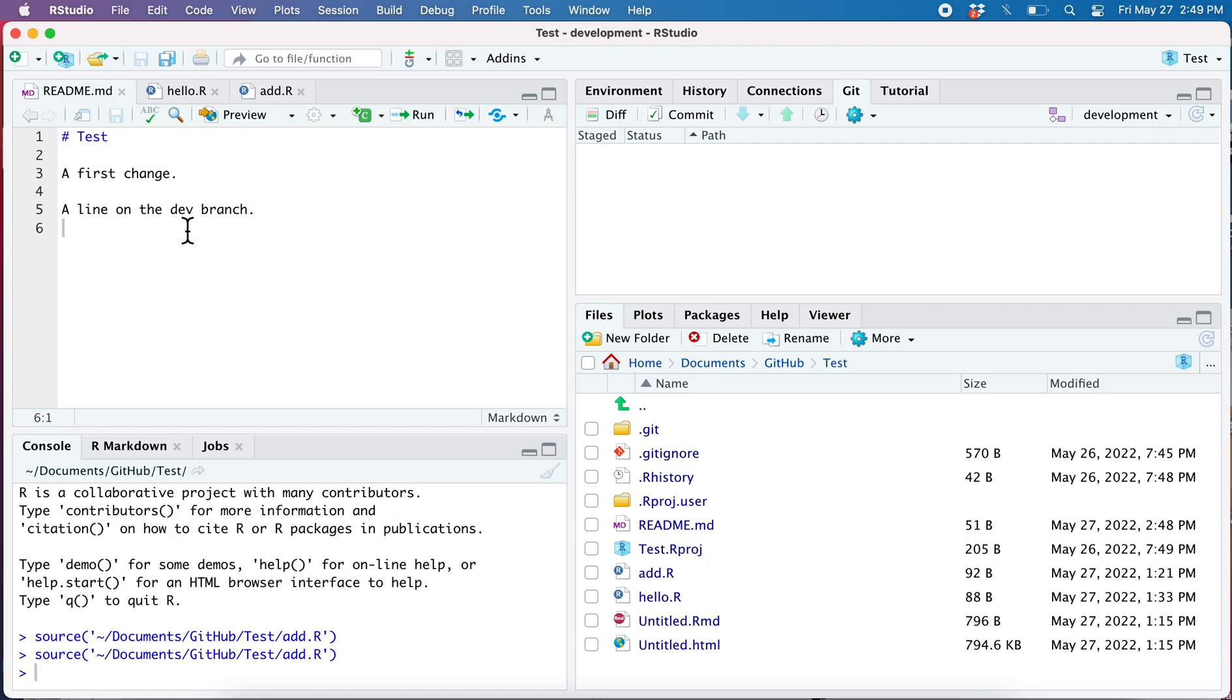I committed it, so that was skill number one. Next skill is to merge the changes on the development branch into the main branch. Now here's where you run into the fact that the RStudio graphical interface is pretty minimal.